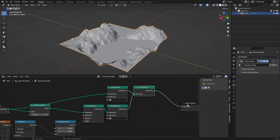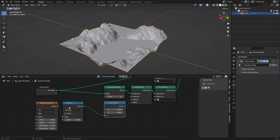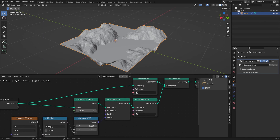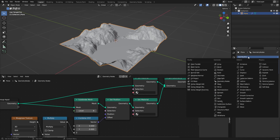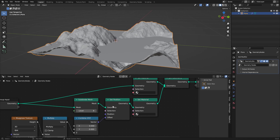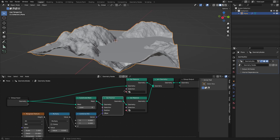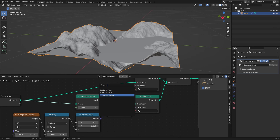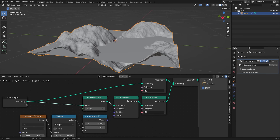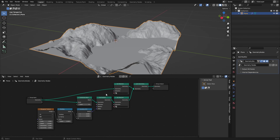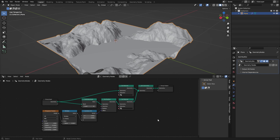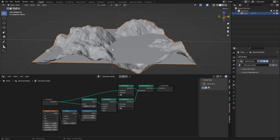Geometry nodes are pretty simple if you know which nodes there are. Most of them, like the Musgrave Texture and Combine XYZ, are also in the Shader Editor, so it's really easy to learn. Things like the Set Position node are different — normally you'd use a Displacement modifier or node — but here in geometry nodes you have the Set Position node. It's all together right here, all procedural, so you don't have to jump between the modifier, shader editor, and mesh.